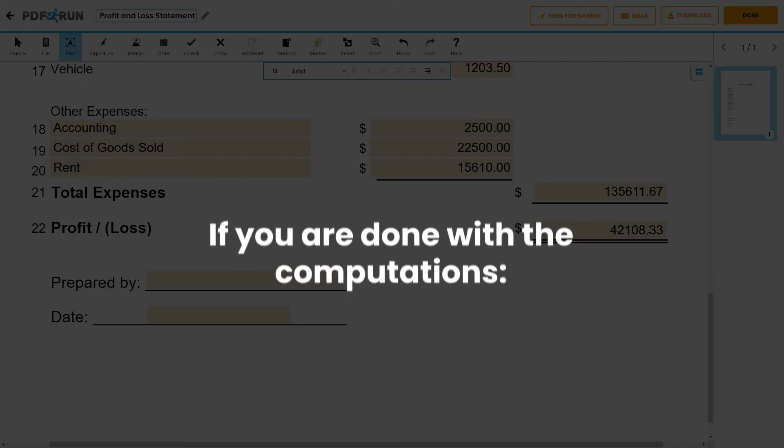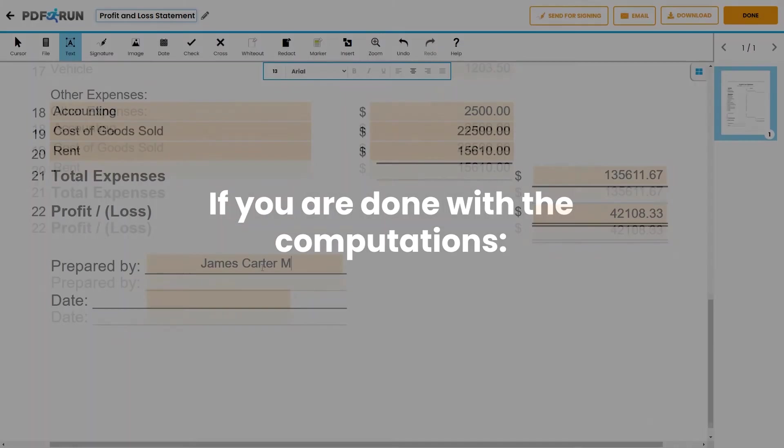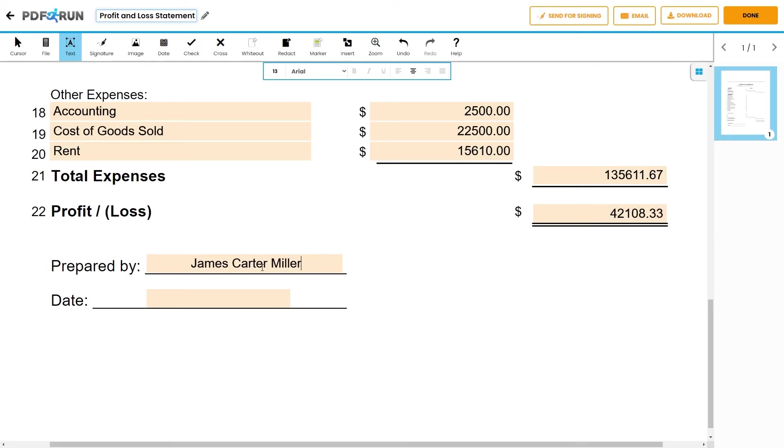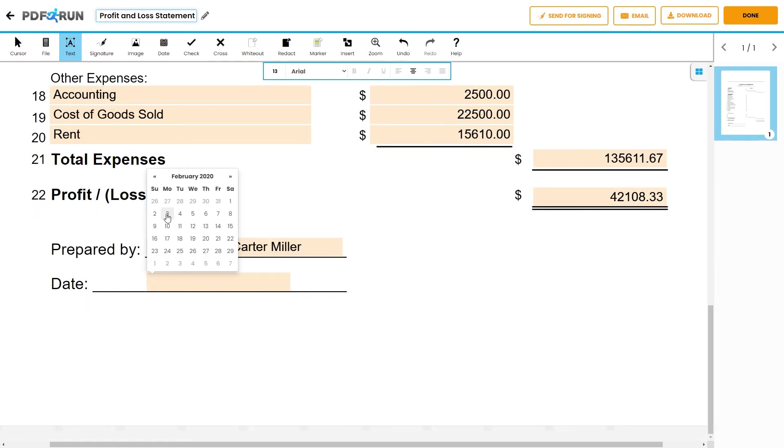If you are done with the computations, write your name on the prepared by field and the date you have completed the template.